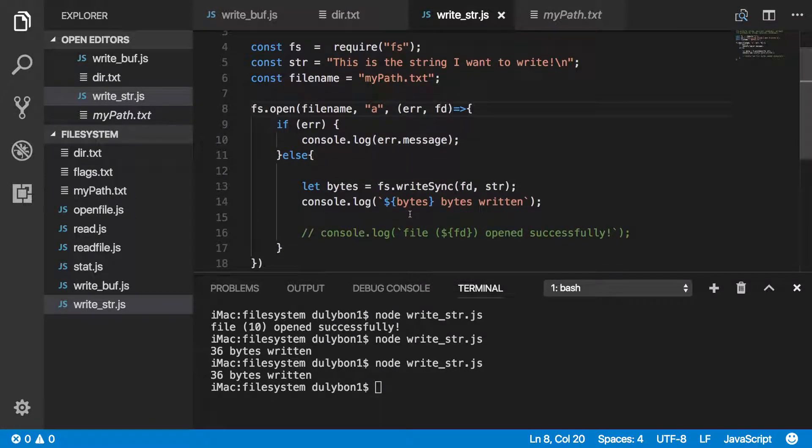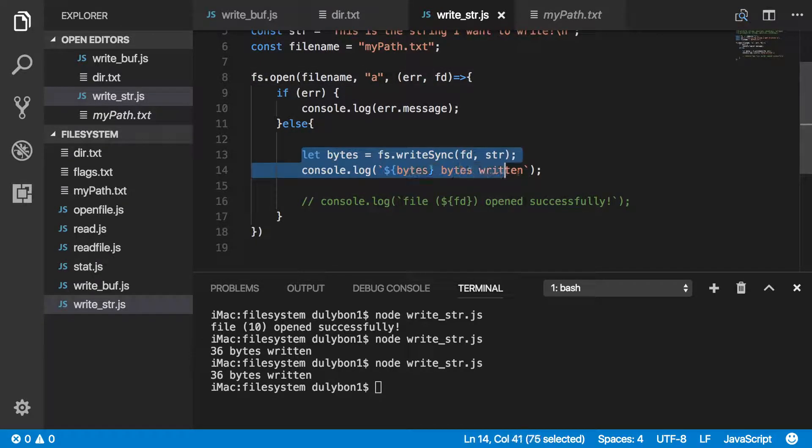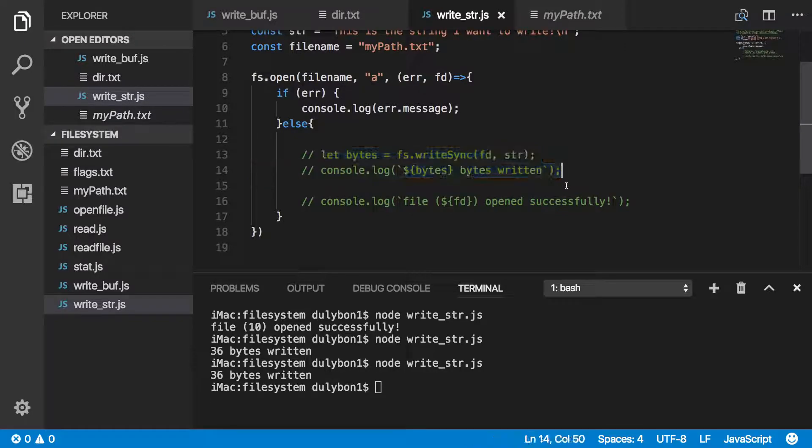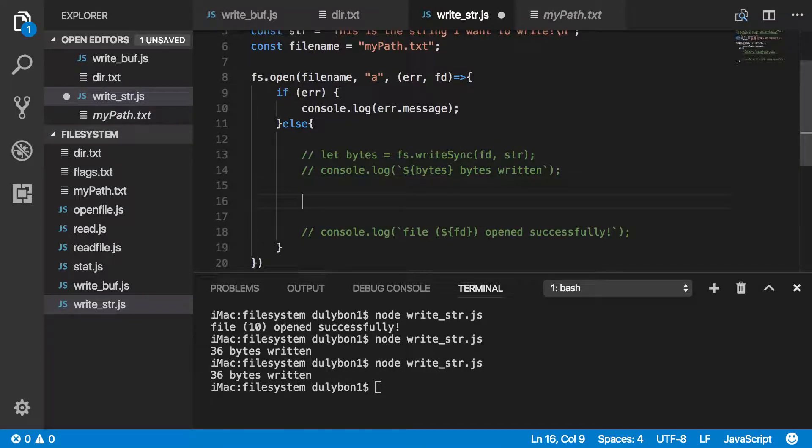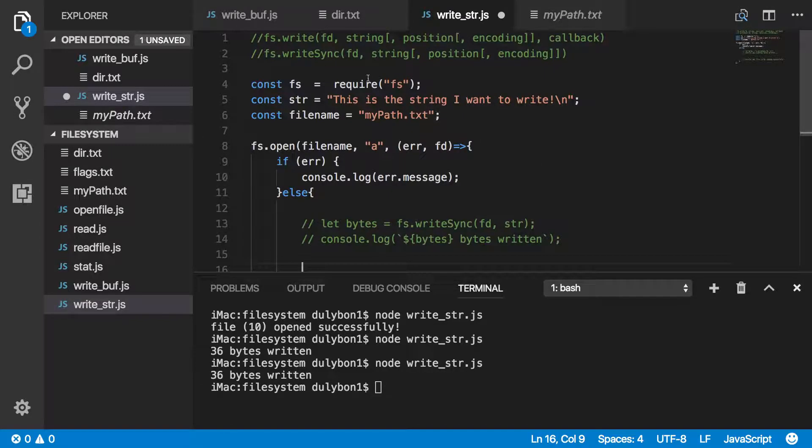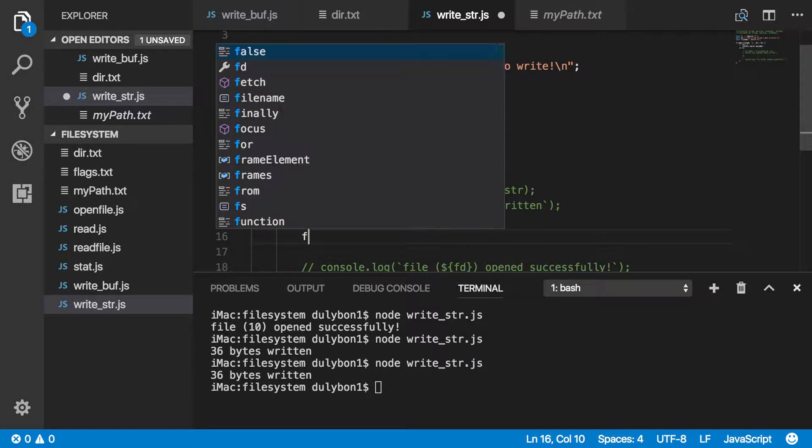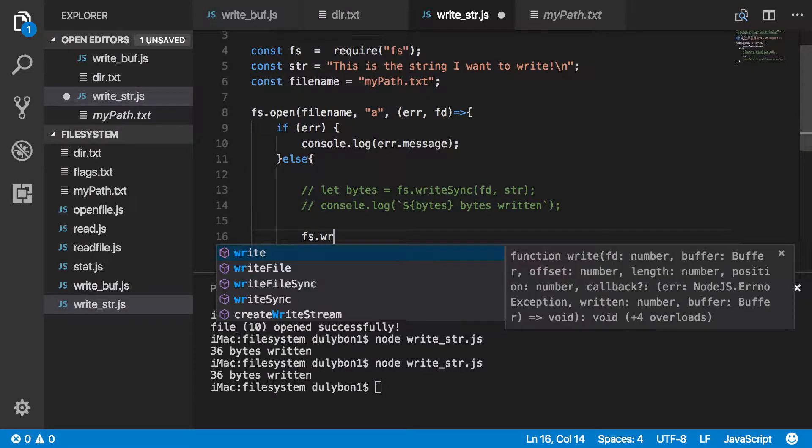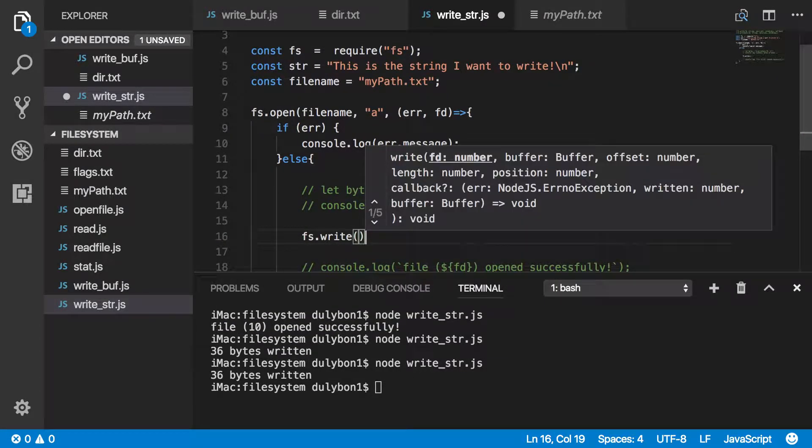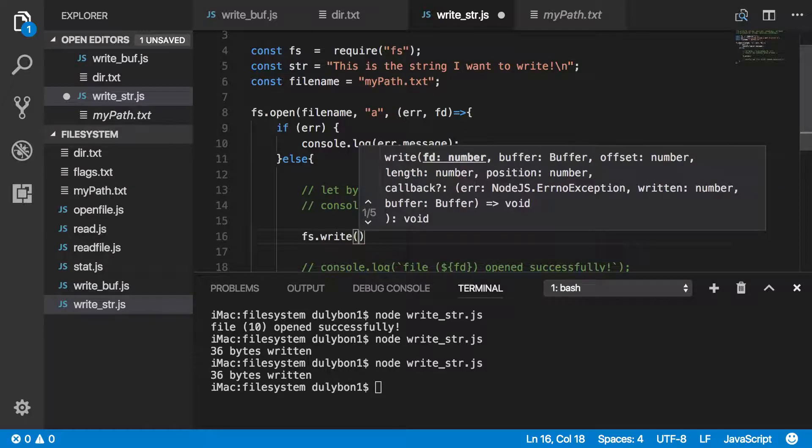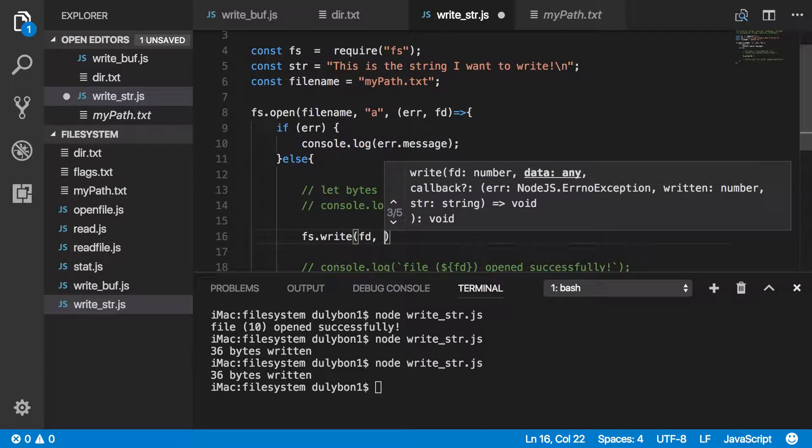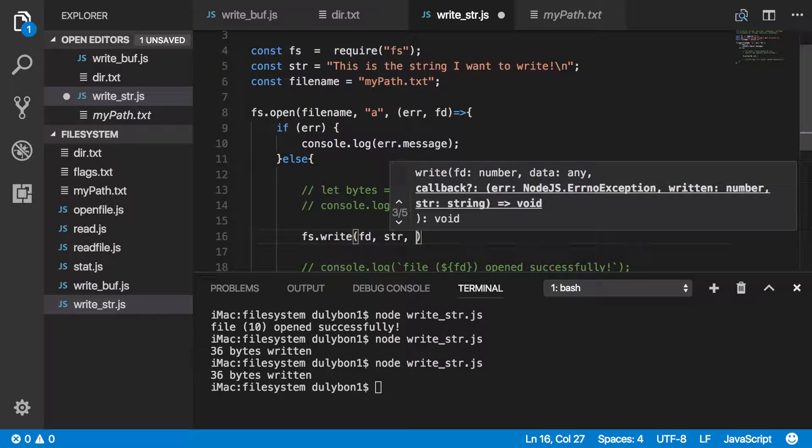That's how you do this synchronously using the fs.writeSync function. The next way we can do this is by using the asynchronous version of the write function, which is fs.write. You can see I'm not getting any return value there. What I will be providing is a callback. Let's provide the file descriptor, the data, and a callback.